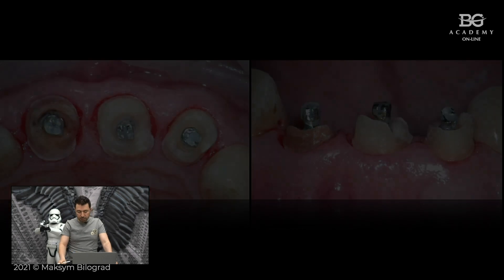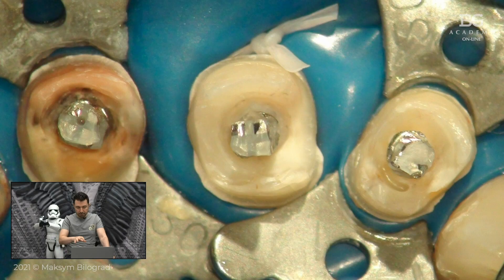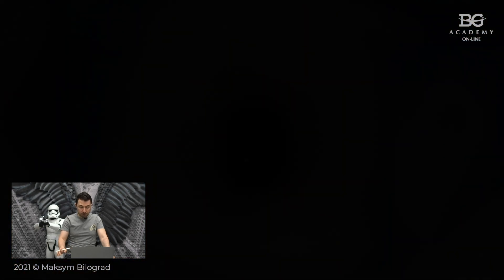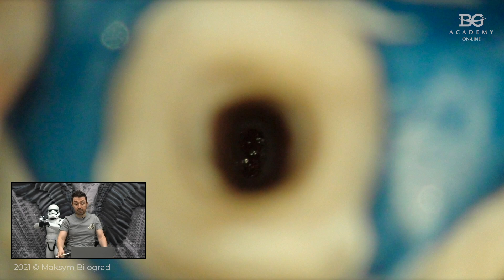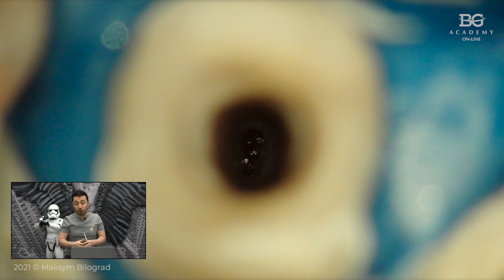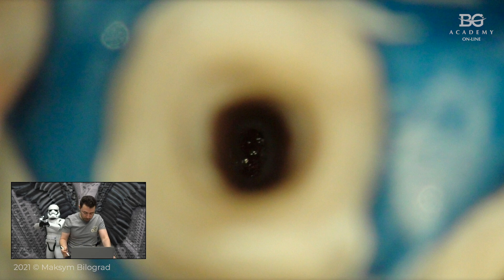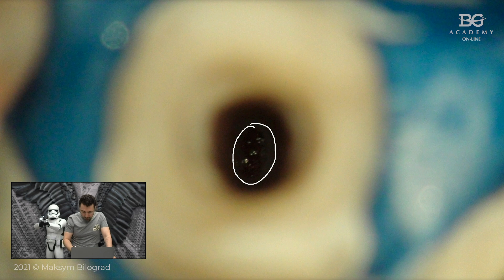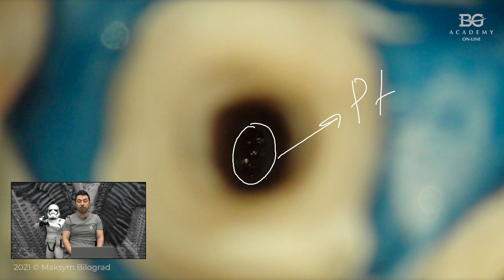We made a very nice isolation — everything was sealed — and then started our endodontic retreatments. We removed posts, and in one of these incisors we realized there was an open apex. This is a picture from the microscope at very high magnification, so the image quality isn't brilliant, but you can see the periodontium and a very large apex.